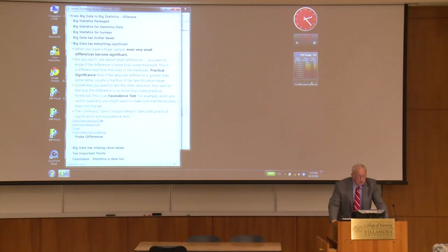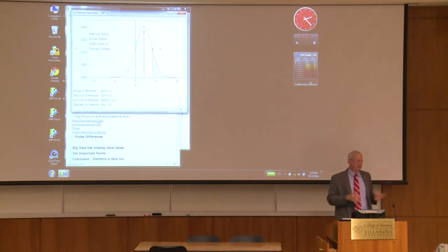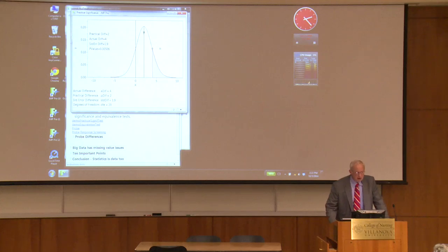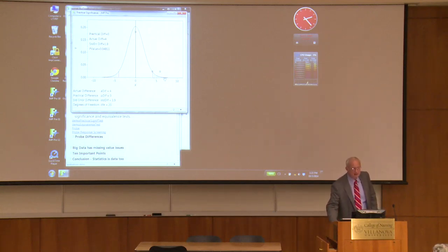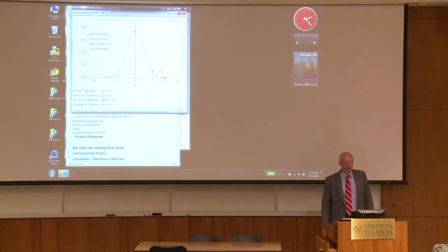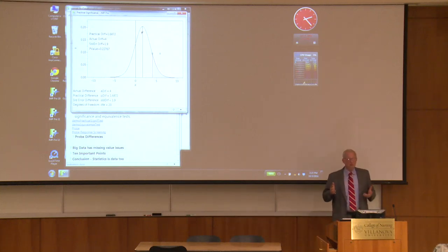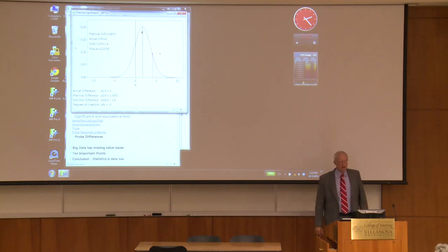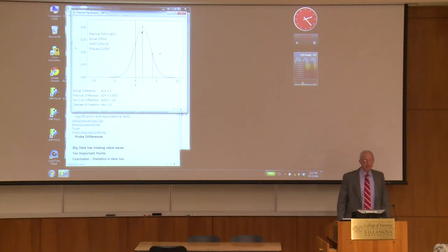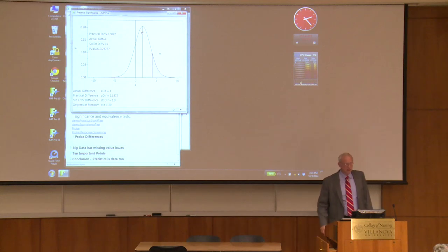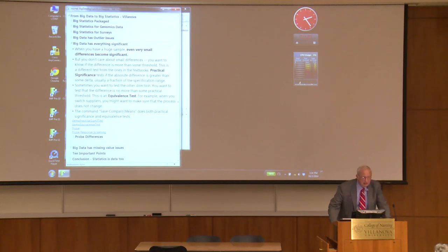Another problem: having everything significant. If you have millions of observations, even a tiny difference will be significant because there's so much data. Most tests compare to zero difference. But often you don't care about small values — you say 'I only care about a value of 2.' You change your test to find p-values relating to an absolute difference of 2 or above. Only if the effect is big enough to care about will you get significant p-values. That's an important technique in big statistics.